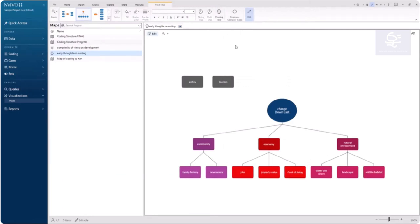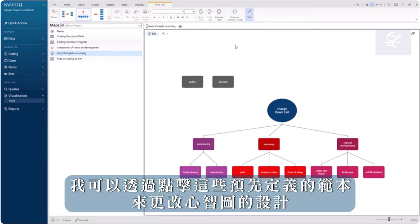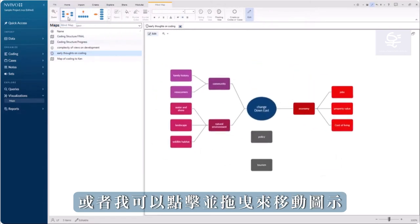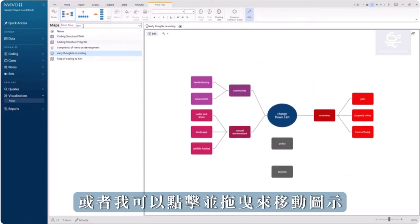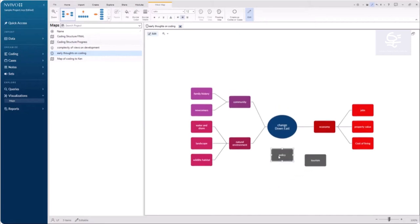I can change the layout of my mind map by clicking one of these predefined layouts, or I can click and drag to move shapes.